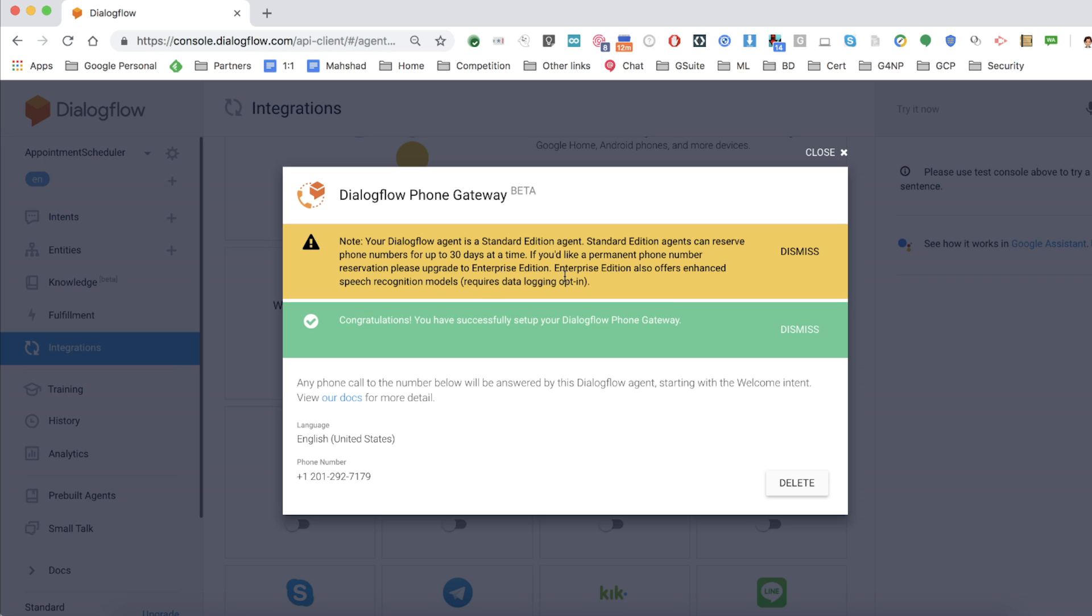Now, as you can see in yellow, the phone number you get is valid only for 30 days if you're using Standard Edition. If you're a business, you definitely want a permanent number, so for that, you should be using Enterprise Edition.